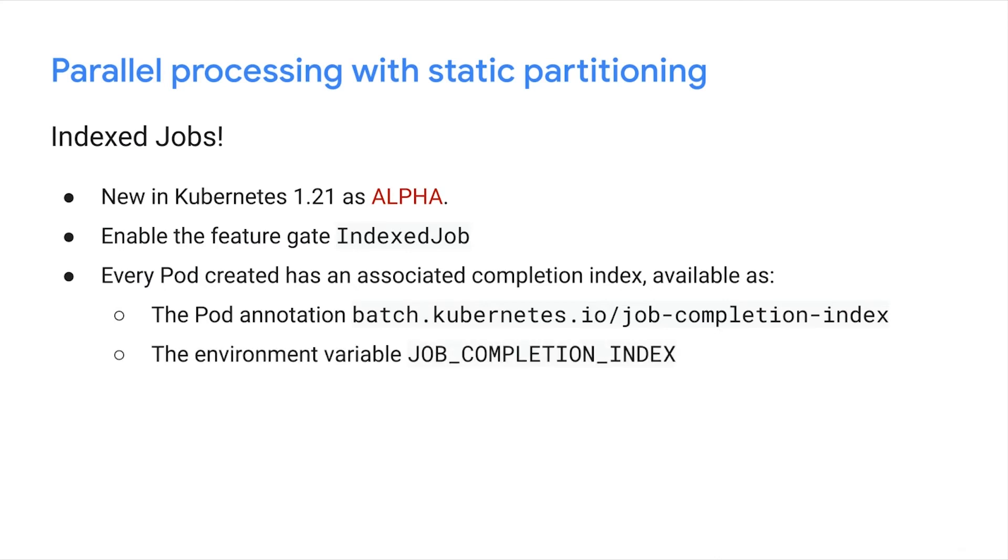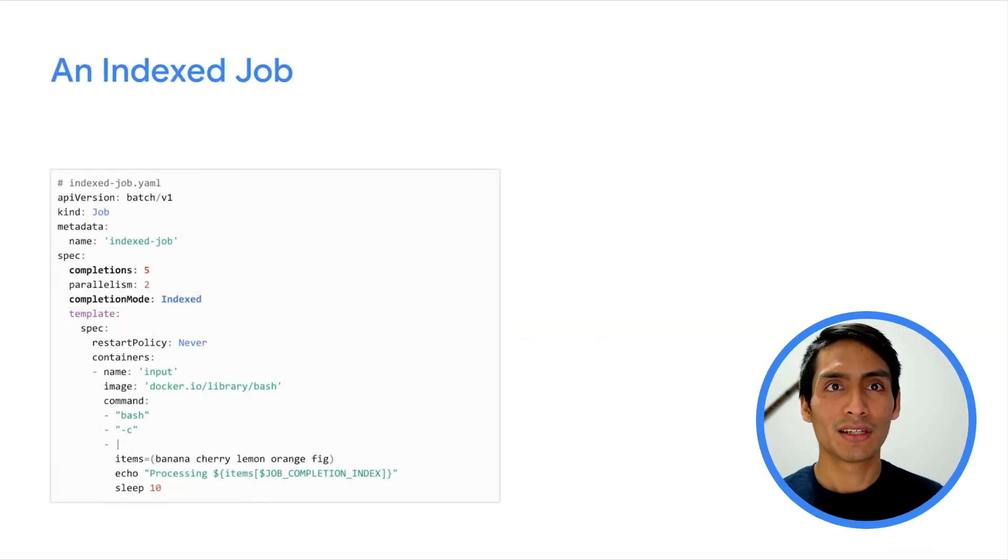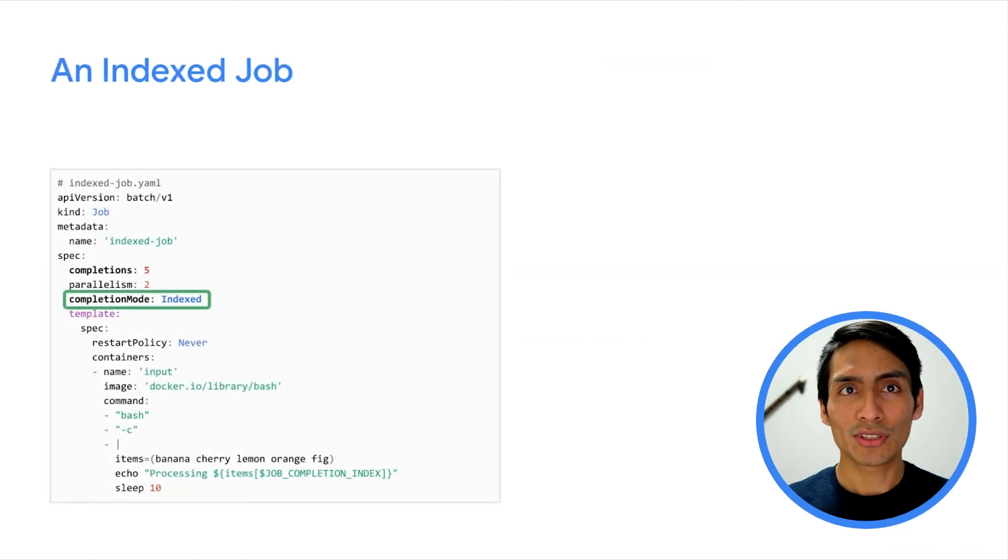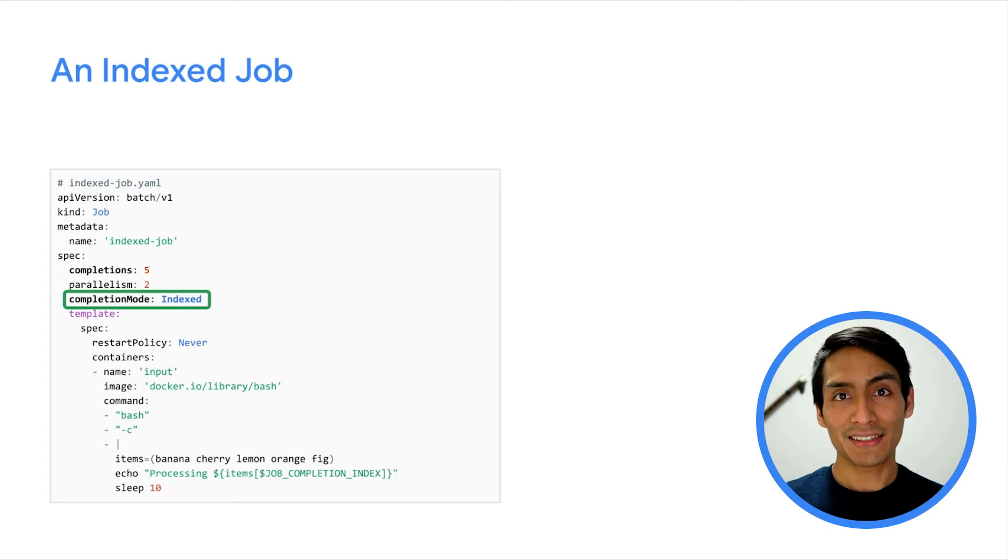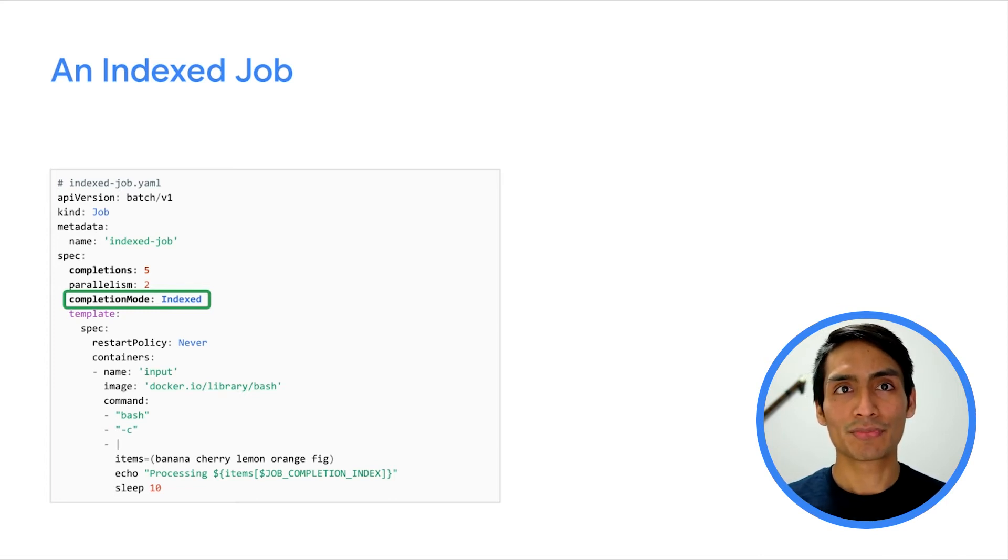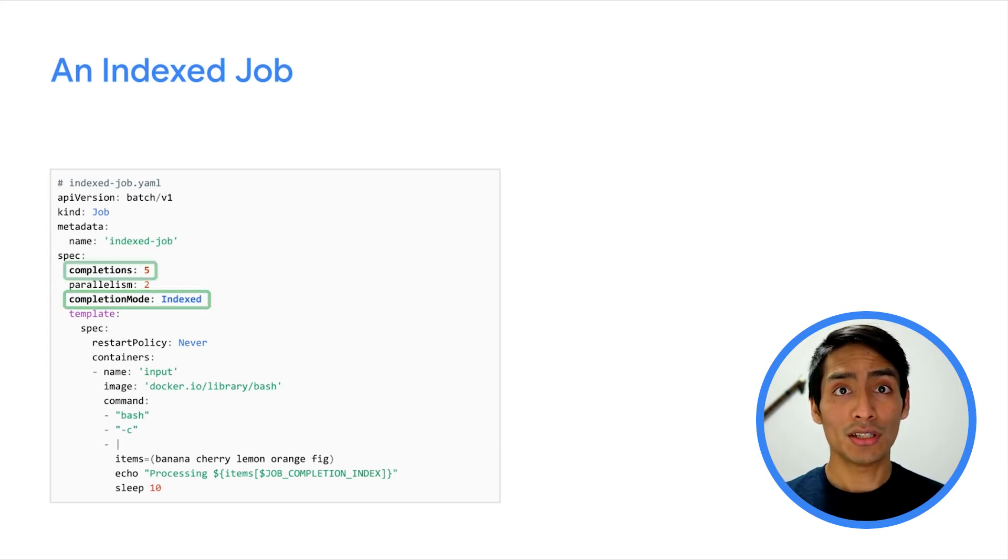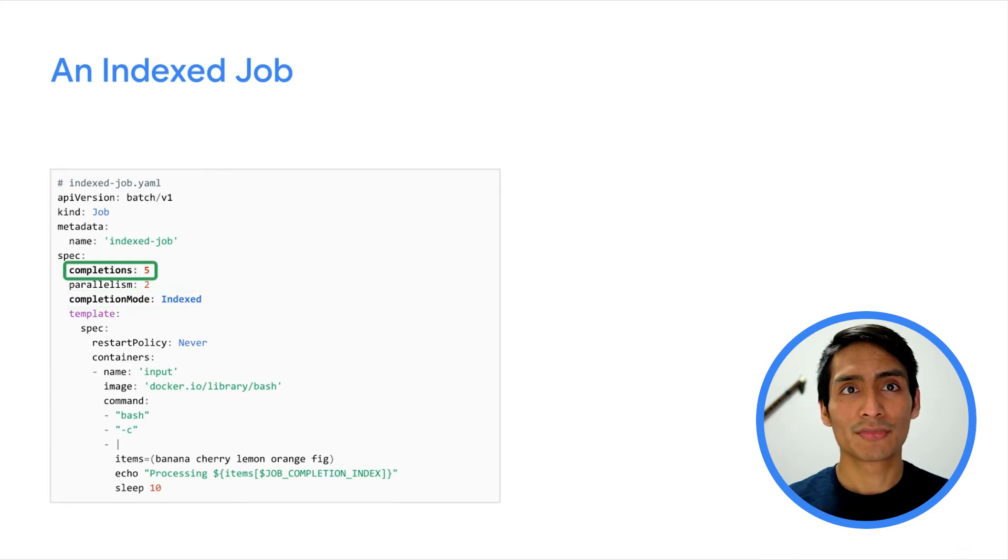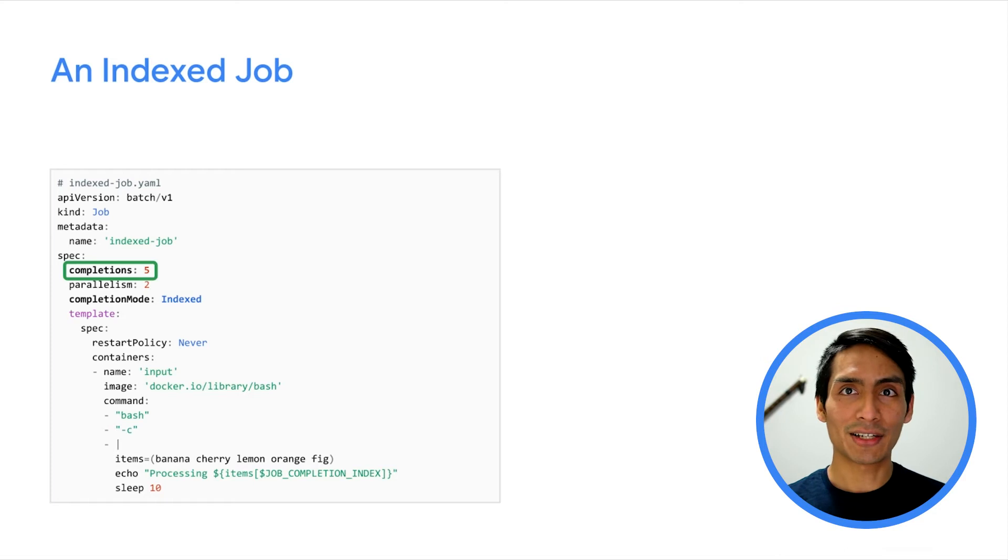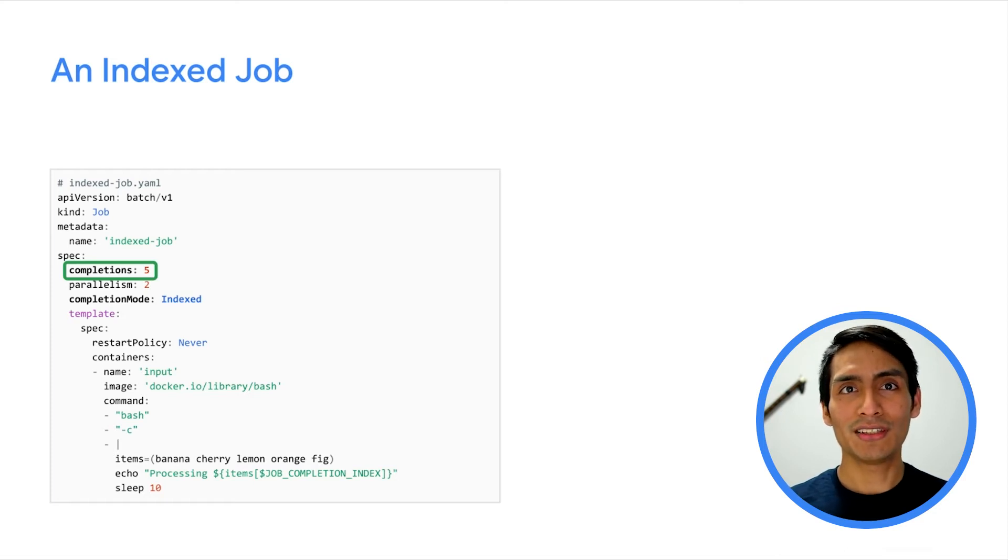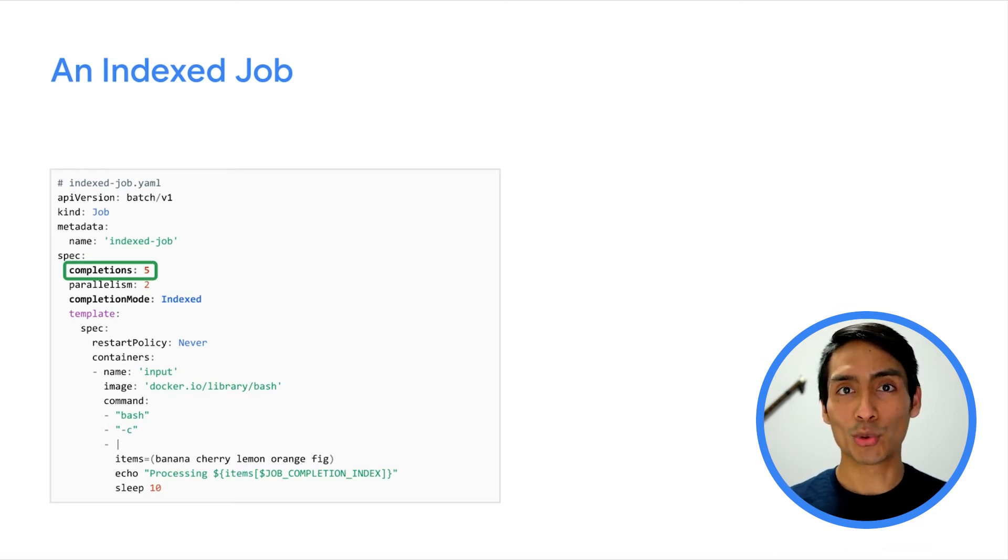Let's see how an indexed job definition looks like. Note the new field completion mode, which indicates that this is an indexed job. Another addition is the number of completions. While parallelism indicates how many pods can run at a time, the completions field indicates how many pods will run in total.